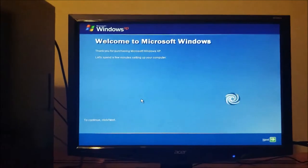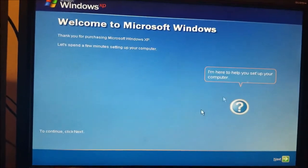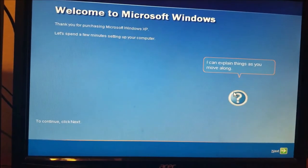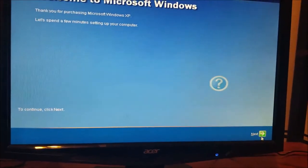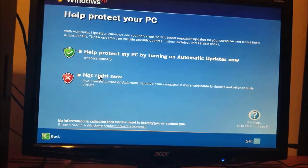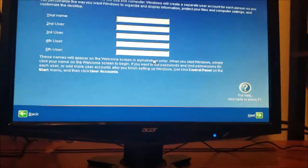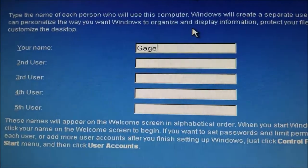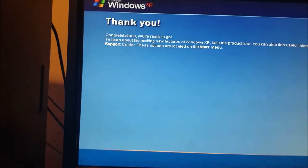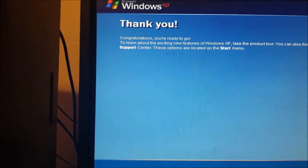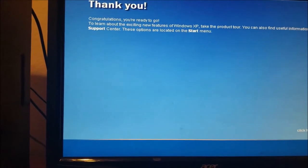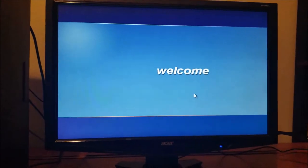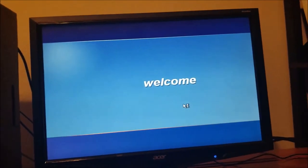Setup is now done. Now, we're going to start off with the basics. It says, thank you for purchasing Windows XP. Let's spend a few minutes setting up on the computer. We're going to get rid of the help information because we don't need something. We're not going to protect the PC right now. We're going to set up my name there. There it is. There's my name. Engage. And it says, thank you. Congratulations. You're ready to go. To learn about the exciting new features of Windows XP, take the product tour. You can also find useful information in the help and support center. It's all set, and it's ready to go.